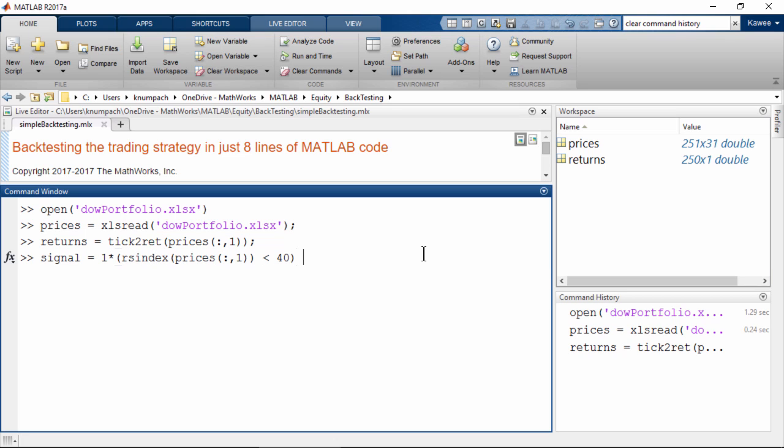The first component is to create a buy signal when RSI is lower than 40. And the second component is to create a sell signal when RSI is higher than 70.